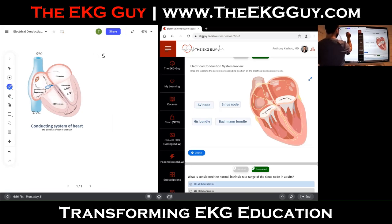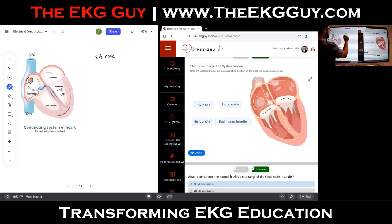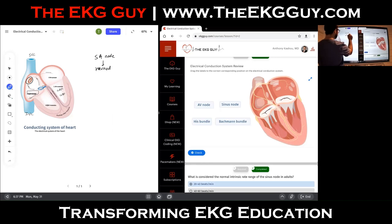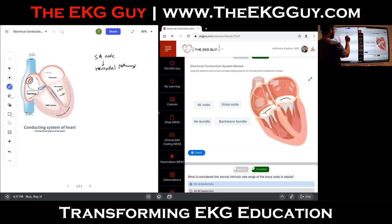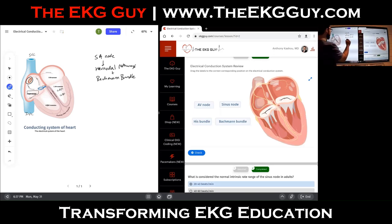To recap: we have the SA node — the sinus node — at the beginning of the conduction system, located in the right atrium. From the sinus node, we have the internodal pathways, including the anterior, posterior, and middle ones, which handle innervation of the atria. From there, you have the AV node, and then the His bundle.